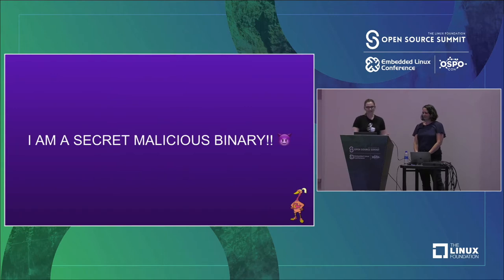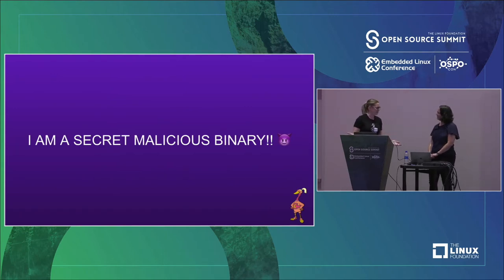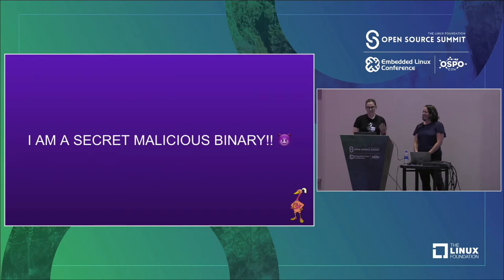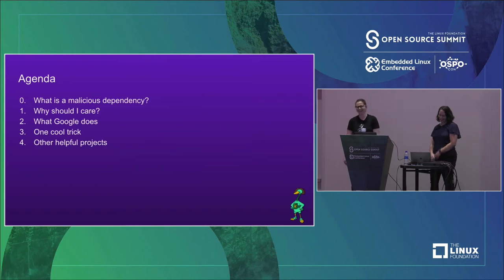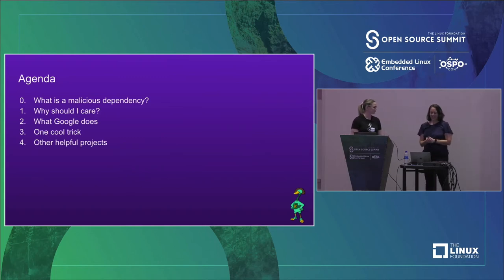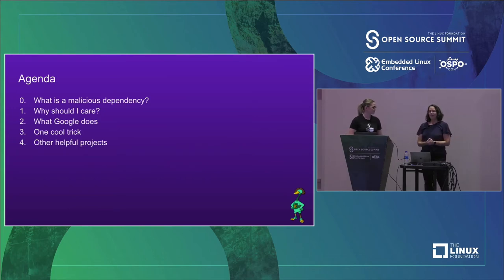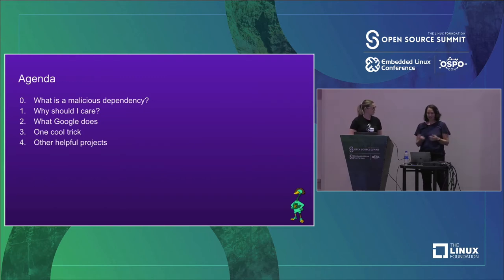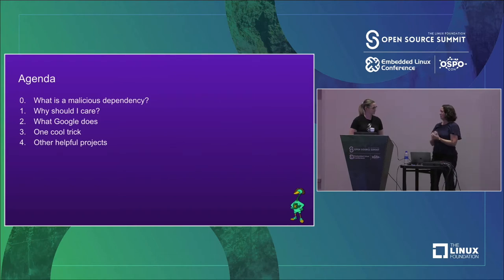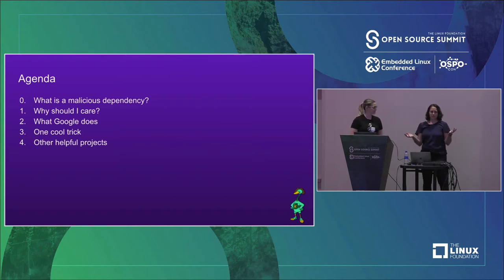I'm really glad that we caught that. But what if the binary hadn't just told us that it was there? Most malicious dependencies aren't going to just announce themselves. That's a good point about malicious dependencies, and of course that's what we're here to talk about today. Here's quickly what we want to cover: talk about what we consider a dependency, why you should care about risks like this, how Google handles third-party code at a high level, then we'll see our cool trick, and follow up with other helpful tools in this space.